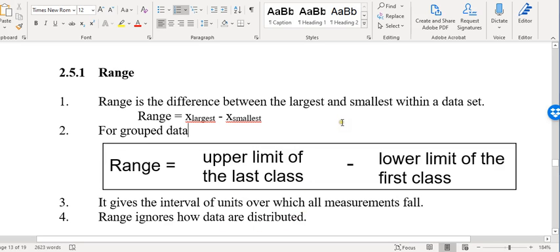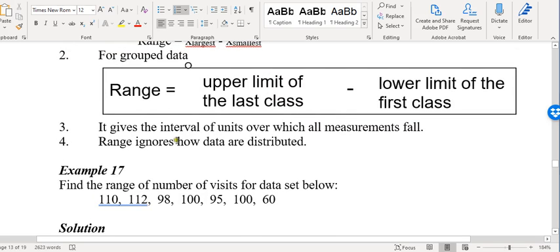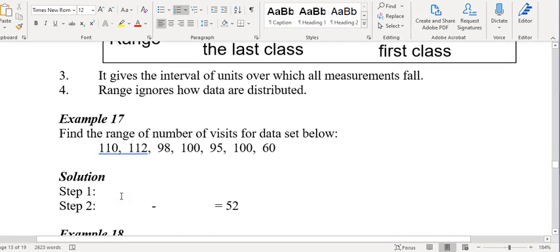Let's look at this question: find the range of the number of visits for the data set below. Tell me, what is the largest number here? The largest number is 112, right? So just write your range.